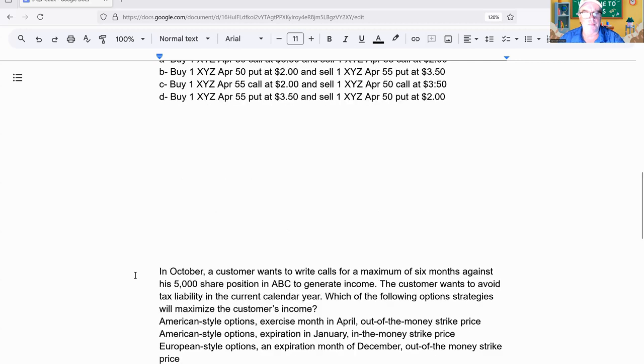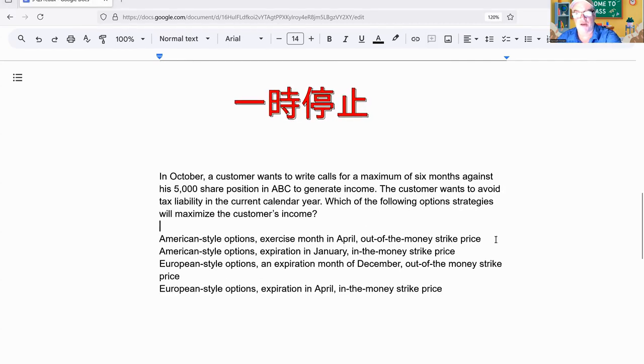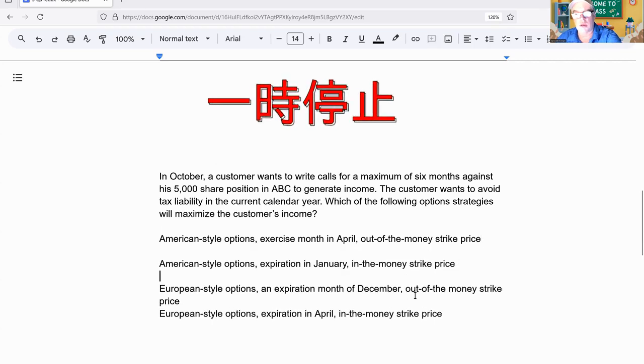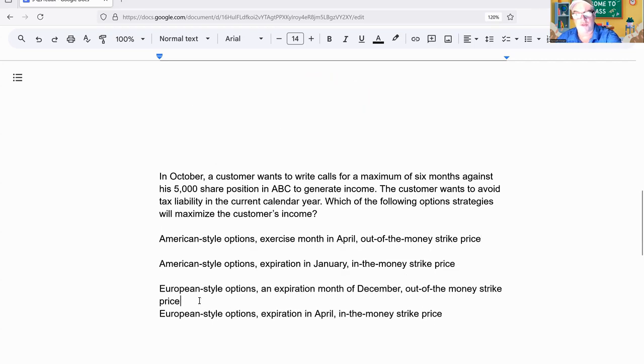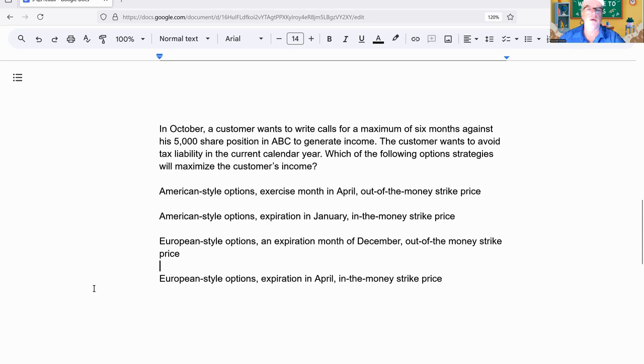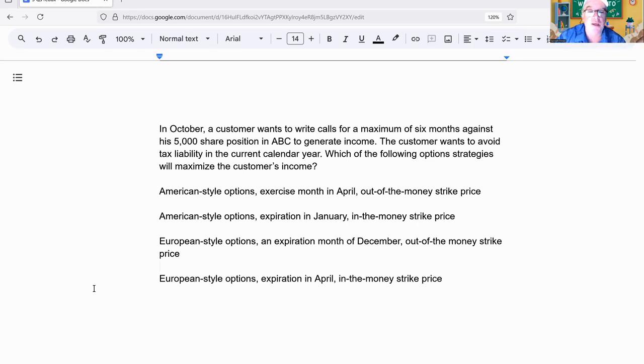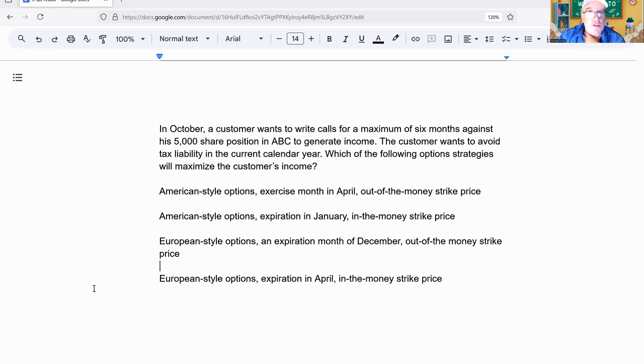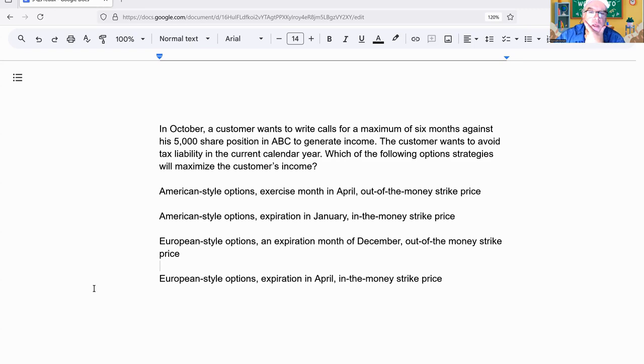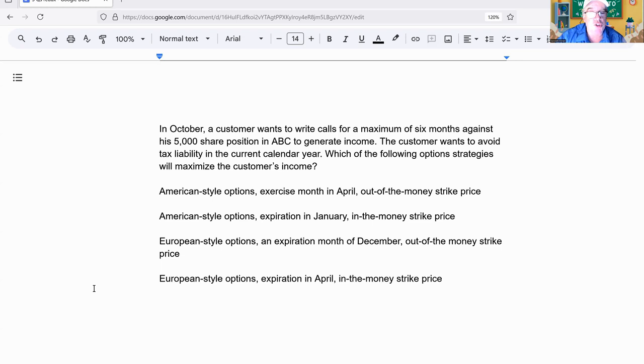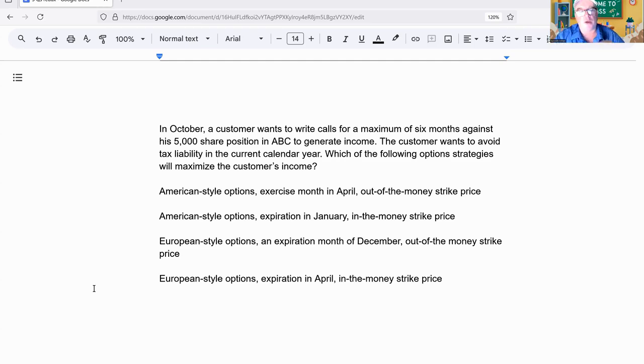Here we go, question three. In October, a customer wants to write calls for a maximum of six months against his 5,000-share position in ABC to generate income. The customer wants to avoid tax liability in the current year. Which option strategy would maximize the customer's income? American-style expiring April out-of-the-money, American-style January in-the-money, European-style December out-of-the-money, or European-style April in-the-money.